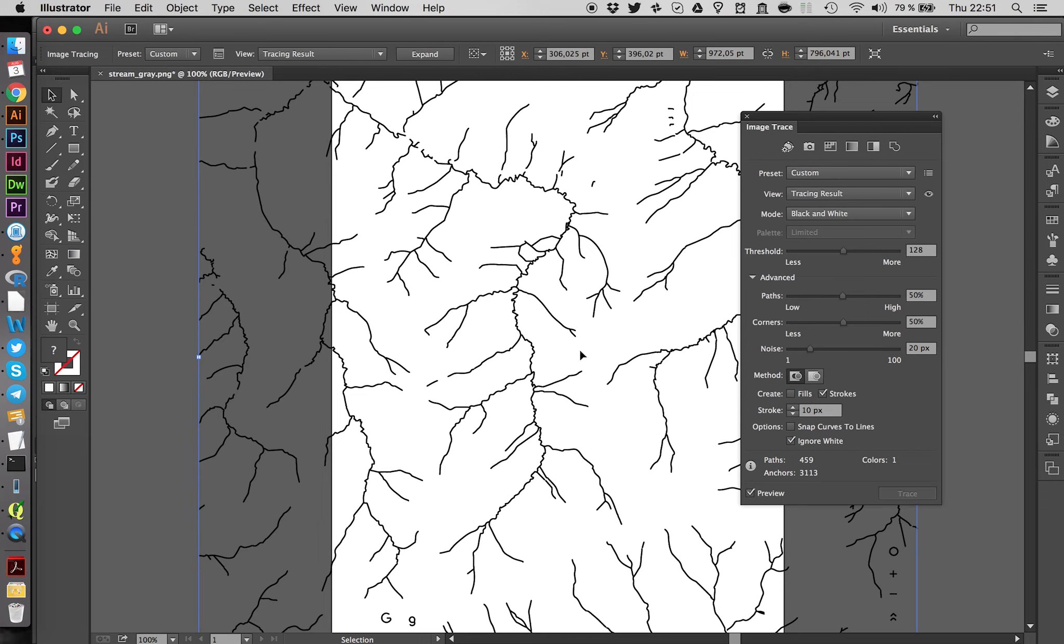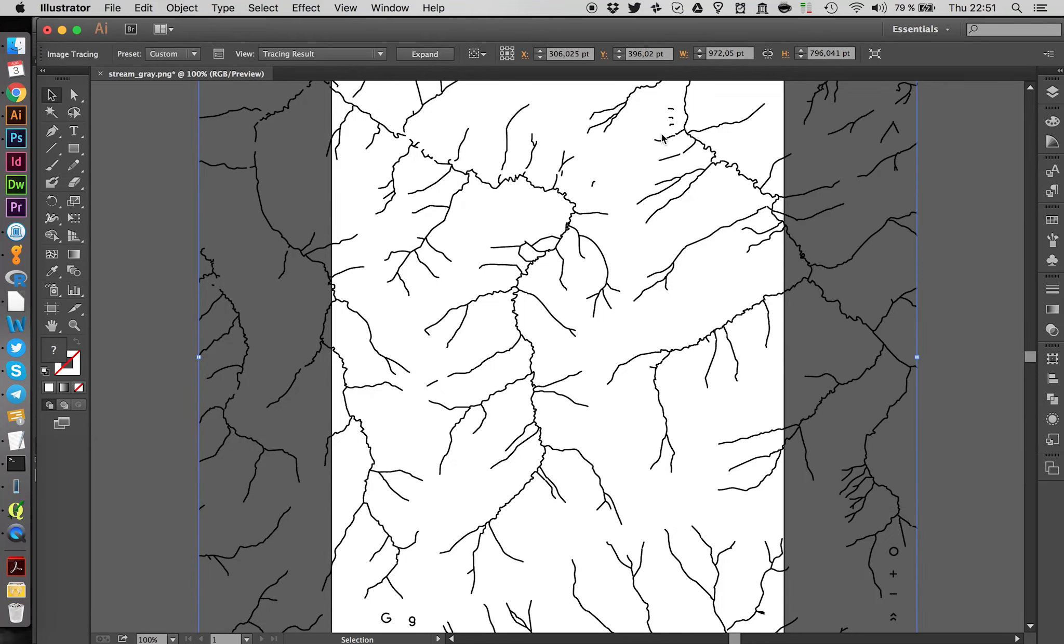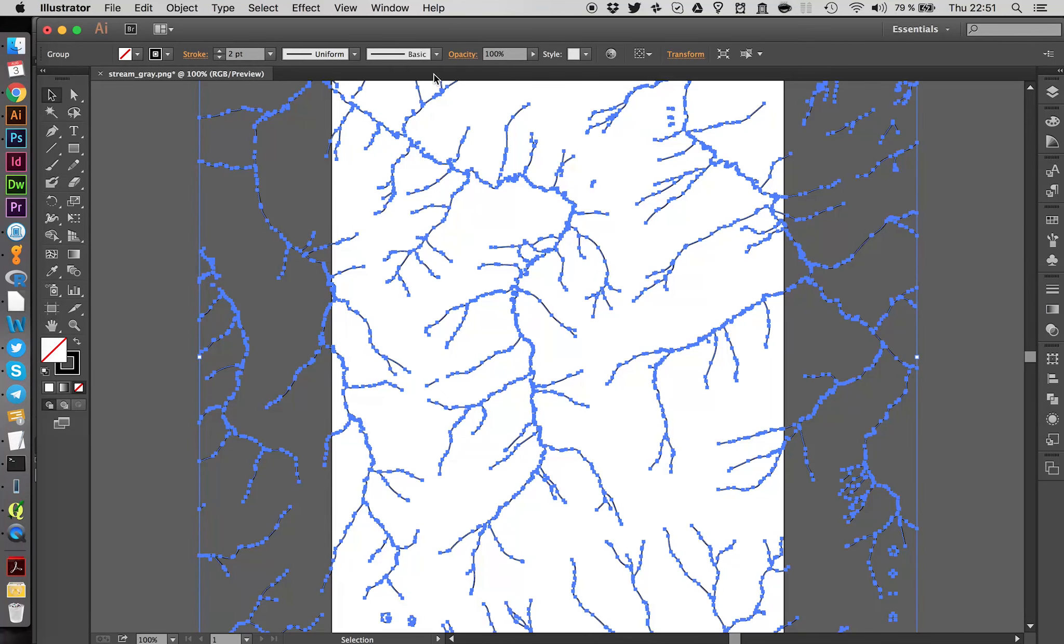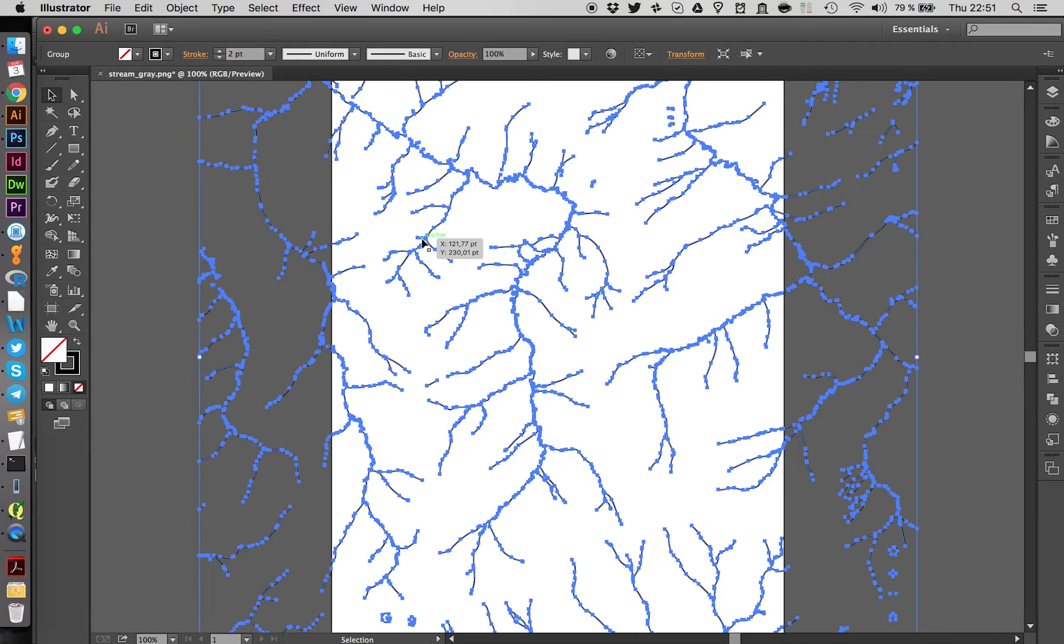This actually looks quite nice already. You can see that most other elements on this map disappeared. You can play around with those parameters a bit more if you want to. But for now, I think this is good enough. I'm going to close this again and click on Expand. This converts the image now into lines. Basically the lines which Illustrator is working with.